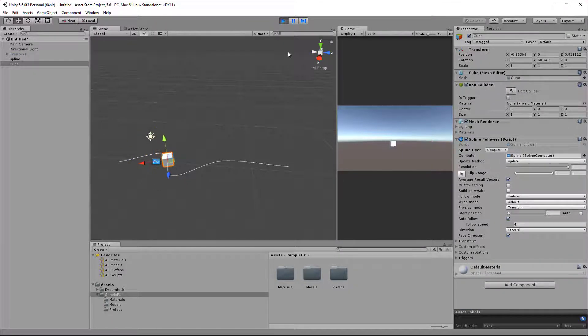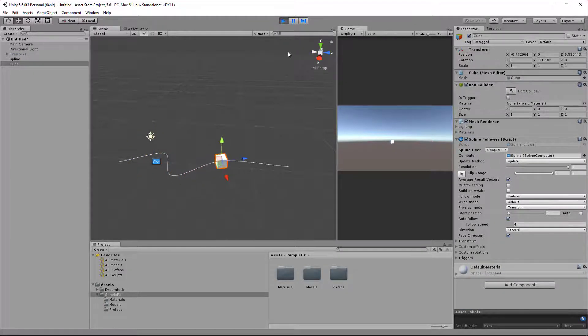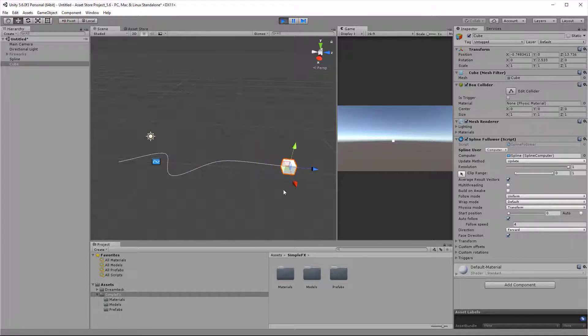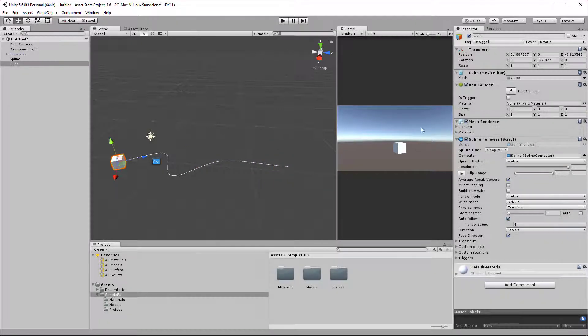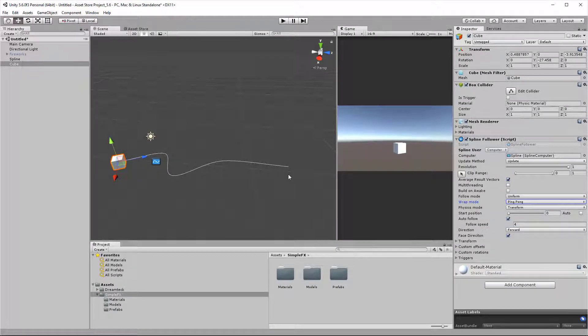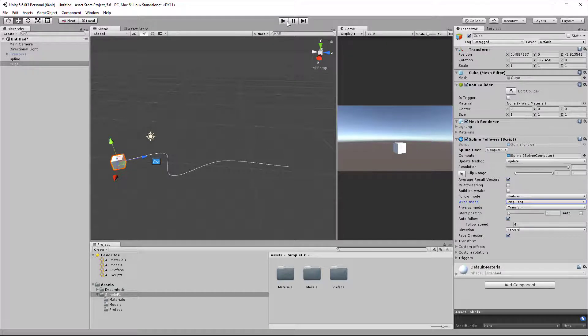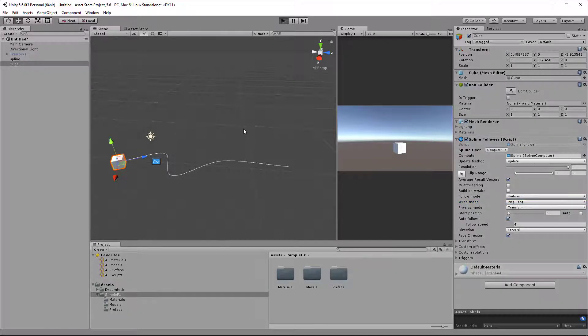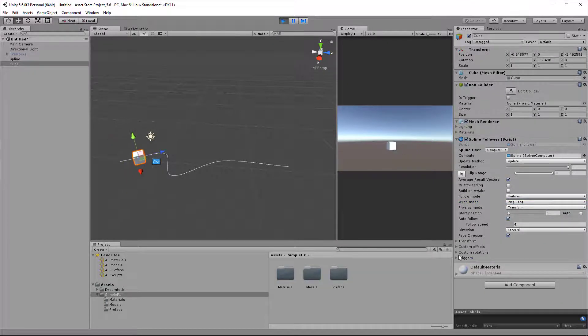As you might have guessed, it's not going to work, and the cube is just going to stop at the end, so nothing happens. But if we set the wrap mode to ping-pong, this is going to make the cube change its direction as soon as it reaches the end of the spline.